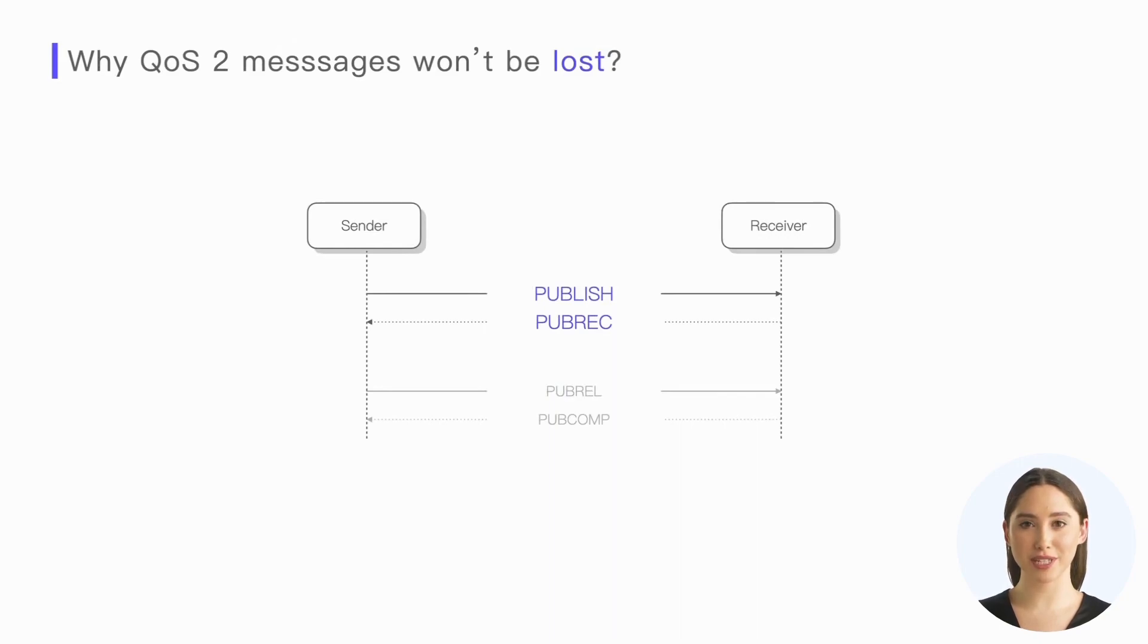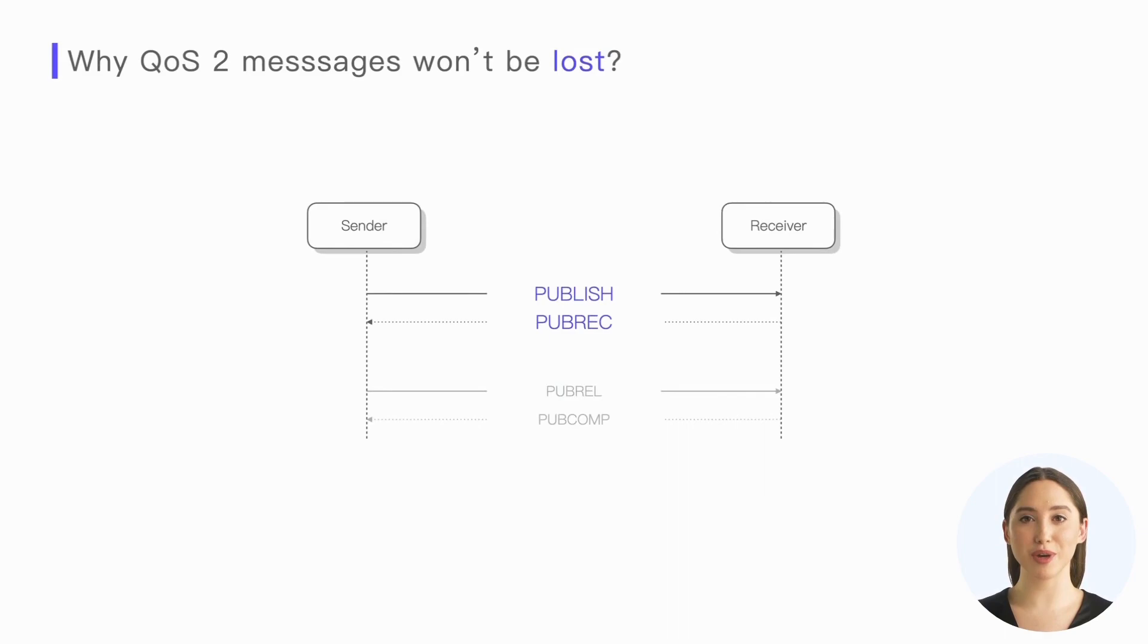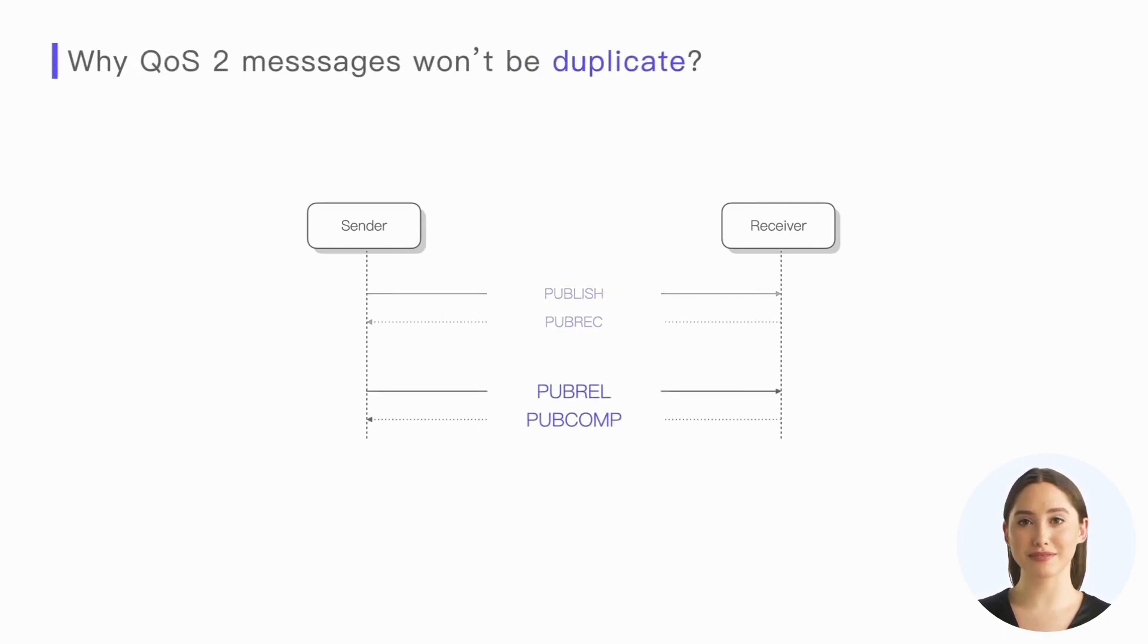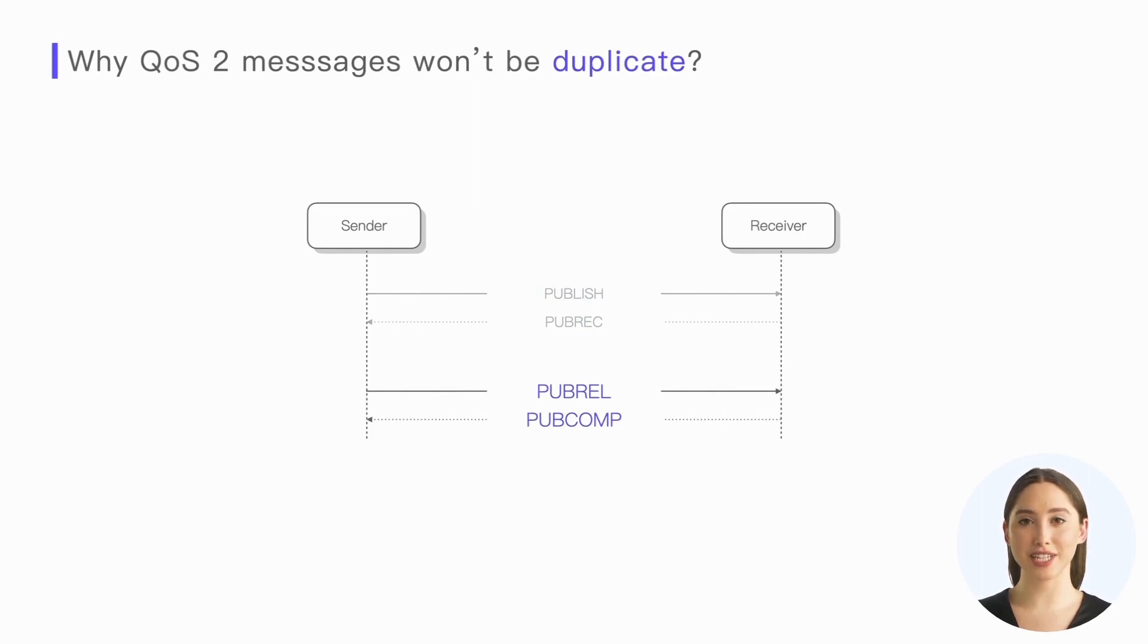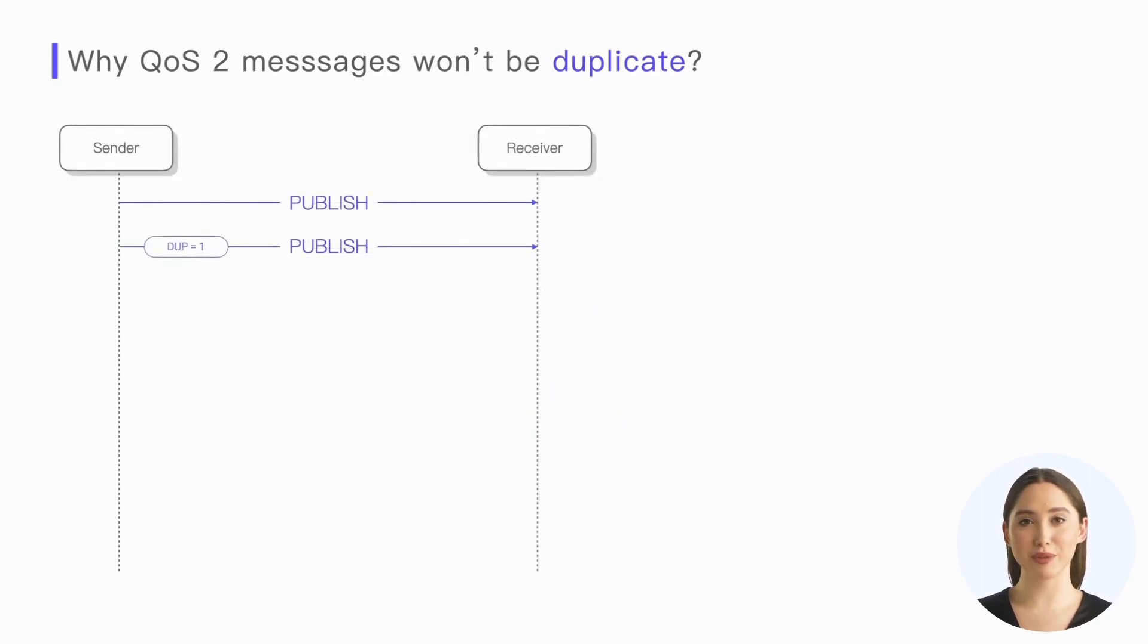QoS 2 ensures the message arrives by utilizing publish and publish receive packets, and its principle is the same as QoS 1. We won't repeat the details. The additional flow of publish release and publish complete packets introduced by QoS 2 is the key to avoiding message duplication.